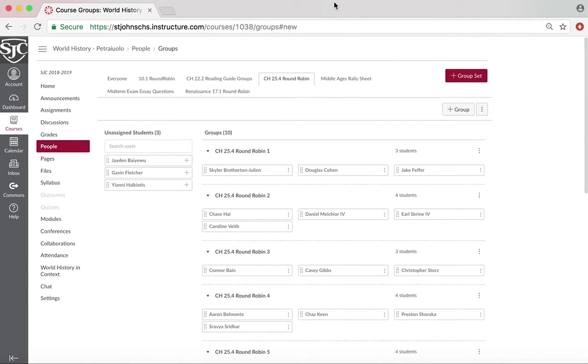So anyways, that's the ins and outs of making groups in Canvas. I hope you enjoyed and I hope you're able to use this in your class. Thanks for listening.